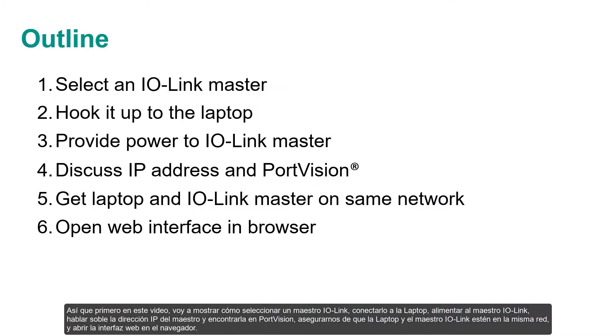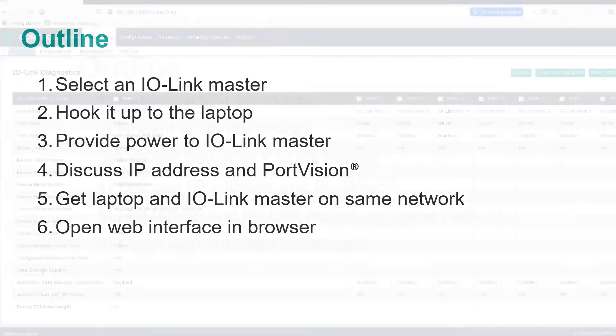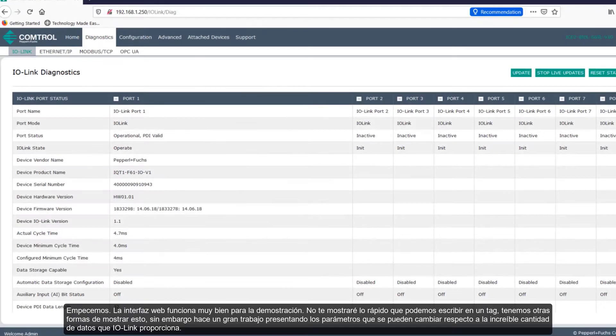So check out that information section on this page to see outlines for each video in this series. So first up, in this video, I'm going to show you how to select an IO-Link master, hook it up to the laptop, provide power to the IO-Link master, discuss the IO-Link master's IP address and find it in PortVision, make sure the laptop and IO-Link master are on the same network, and open up the web interface in a browser. Let's get started.